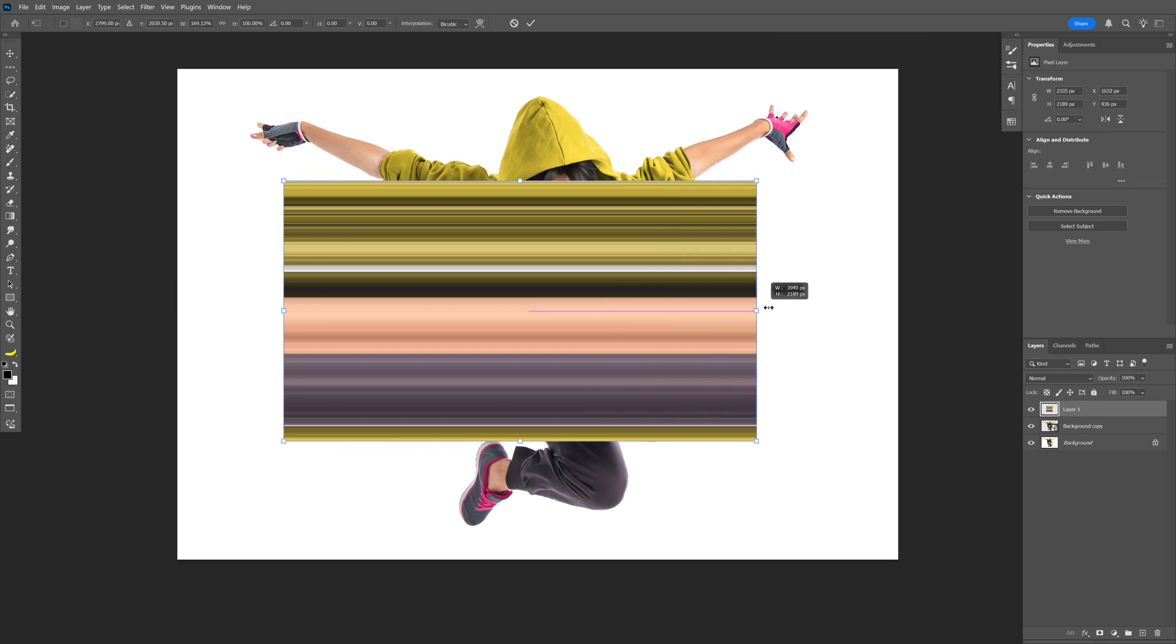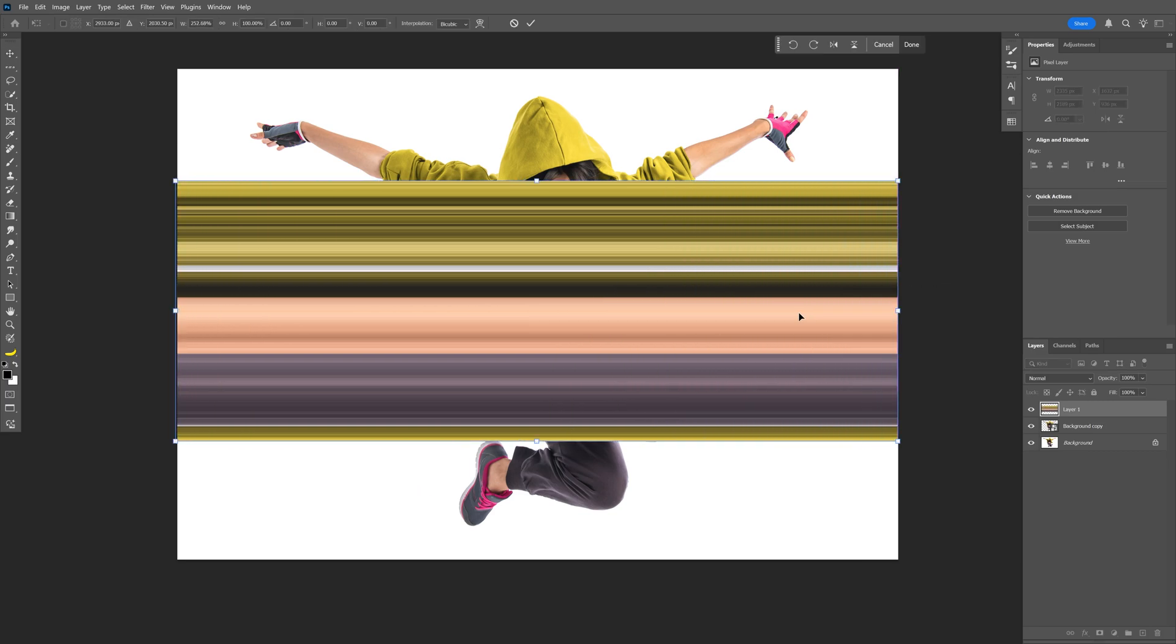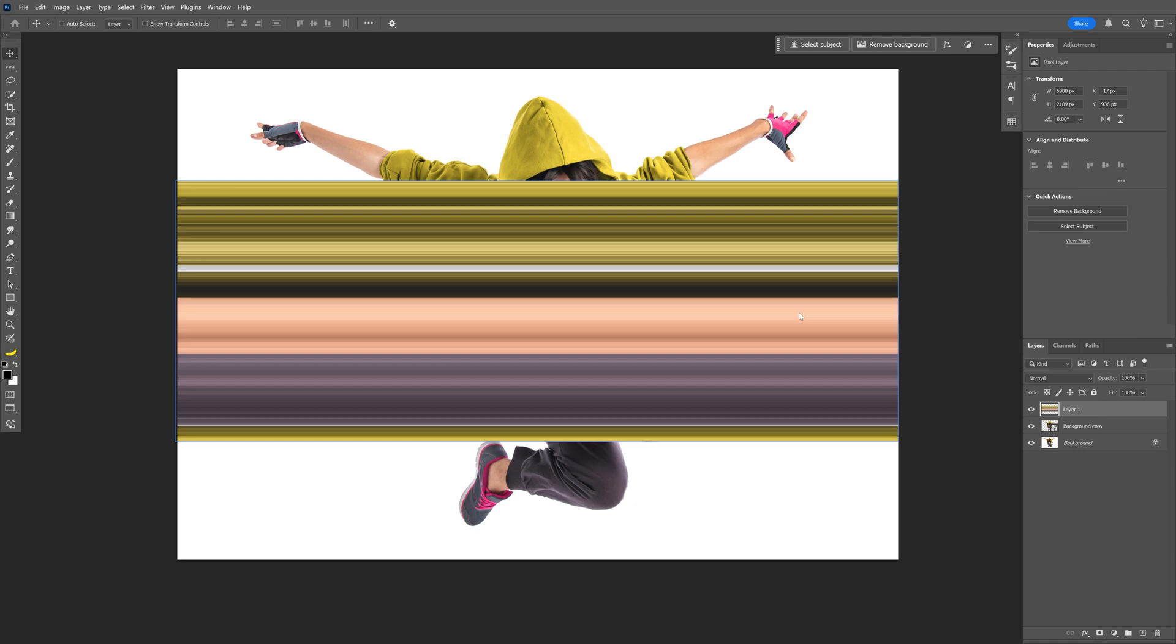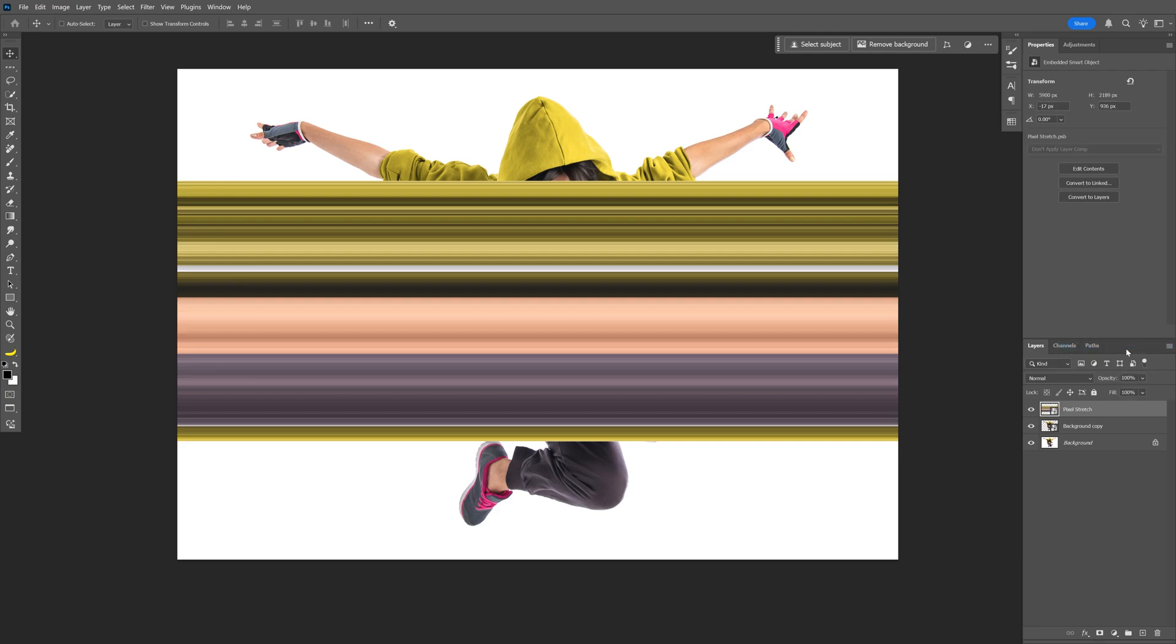I'm going to press Ctrl+T, and I'm going to just stretch it out all the way, like so. Double click, rename the layer to pixel stretch, and right click on it, convert to smart object.